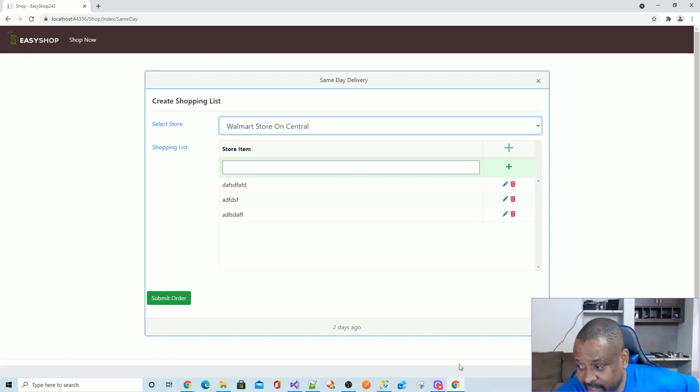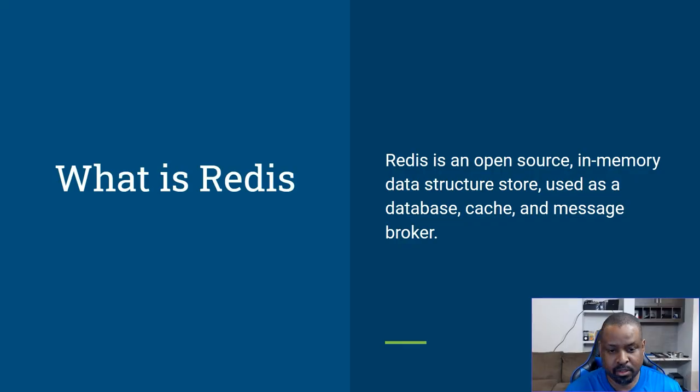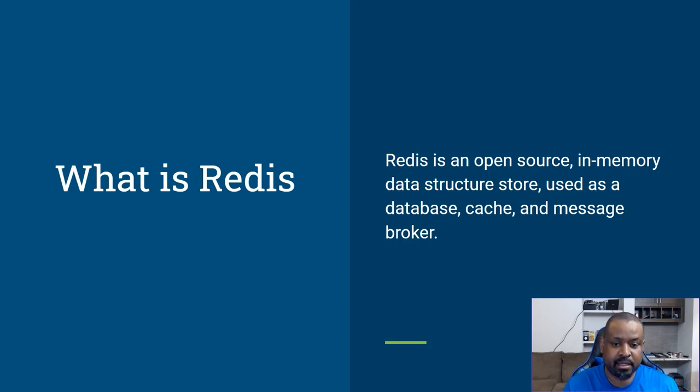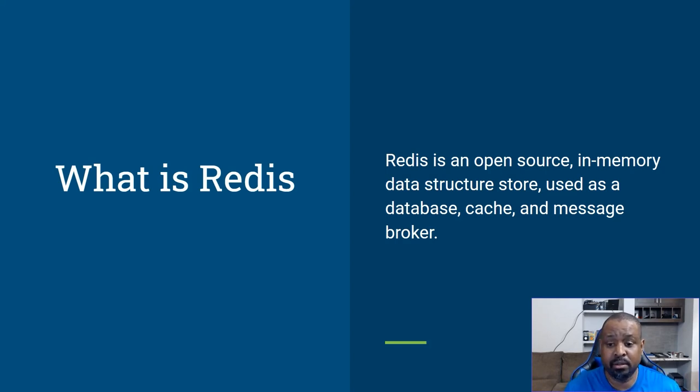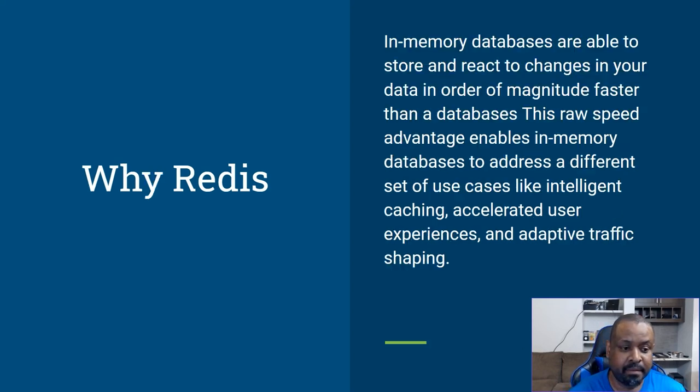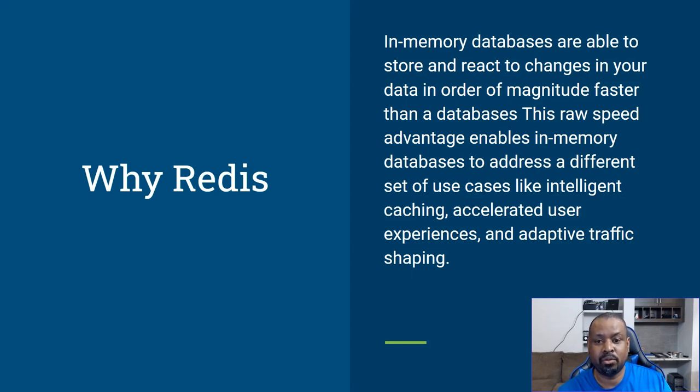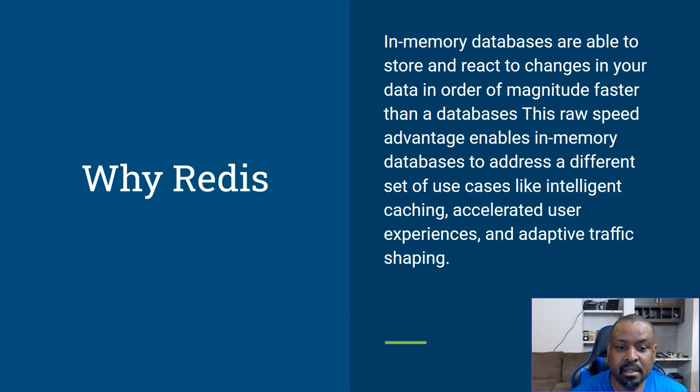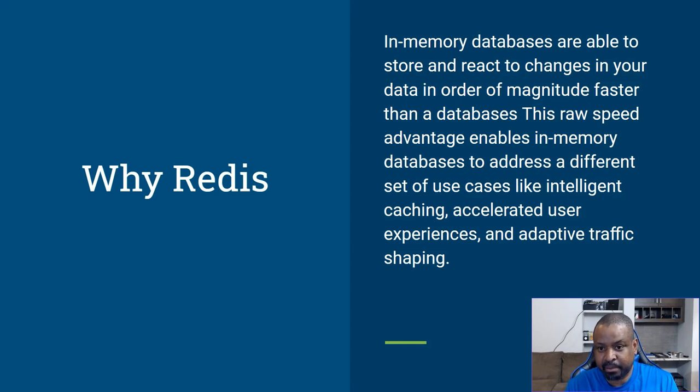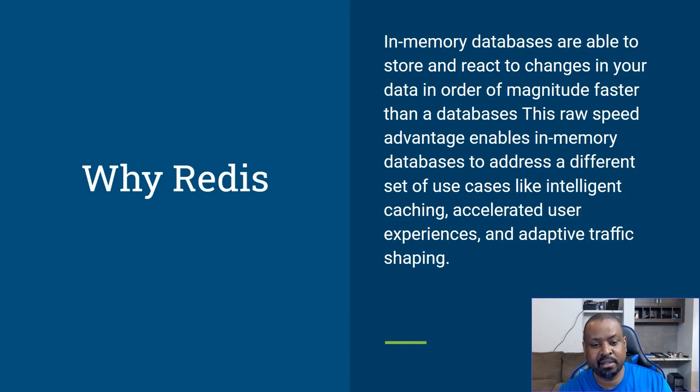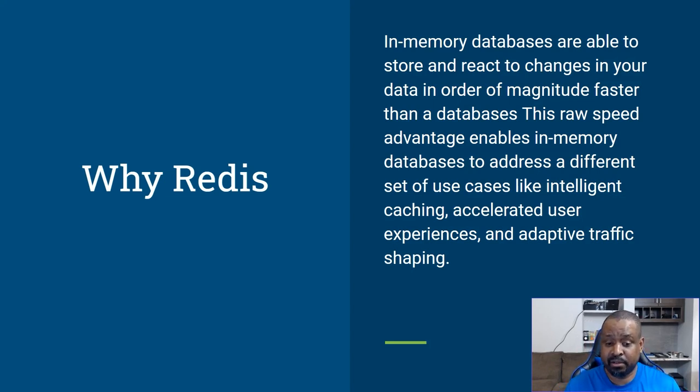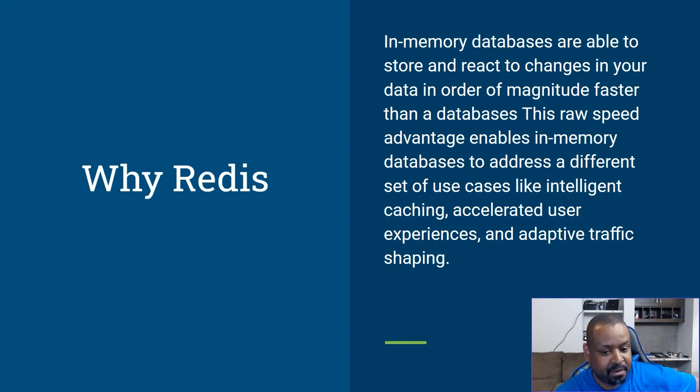Now it's time to talk about Redis. What is Redis? Redis is an open source in-memory data structure store used as a database, a cache, and a message broker. Why are we going to use Redis? Because in-memory databases are able to store and react to changes in your data in order of magnitude faster than a database. We want to take advantage of the raw speed advantage that enables intelligent caching, accelerated user experience, and adaptive traffic shaping.